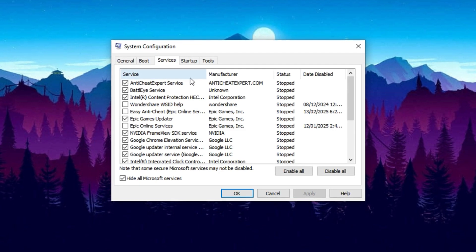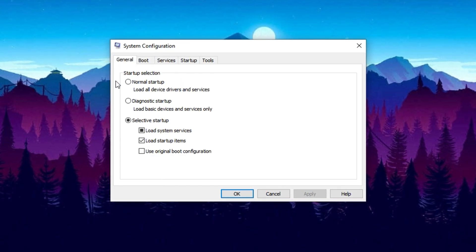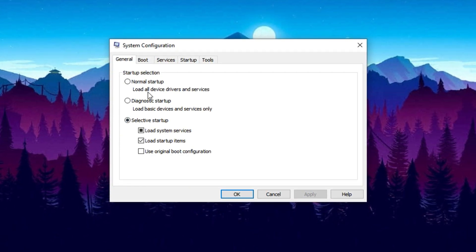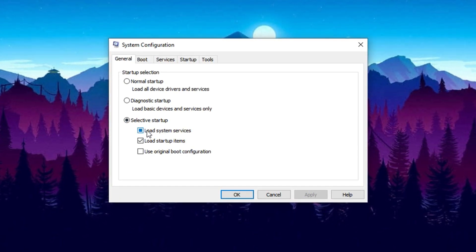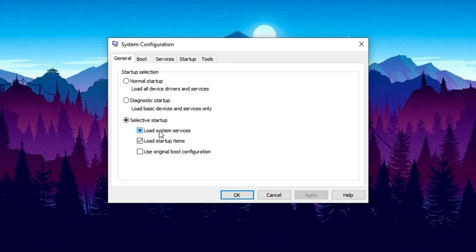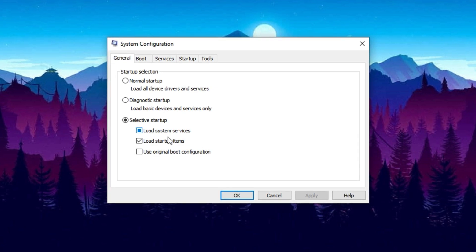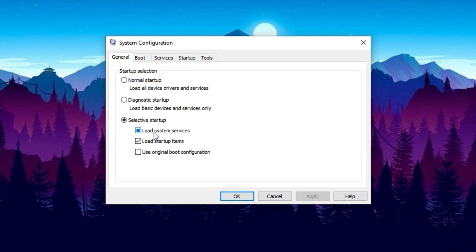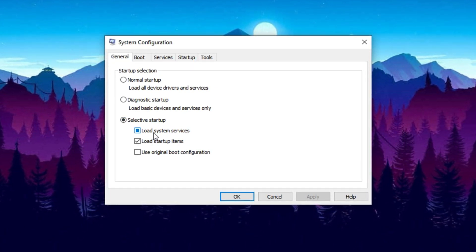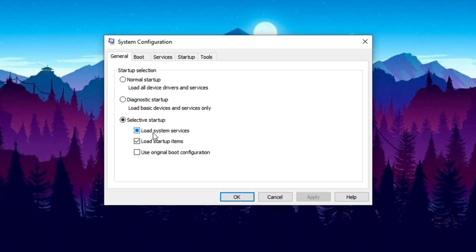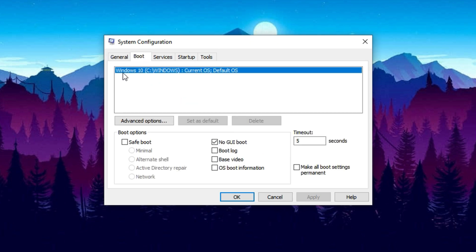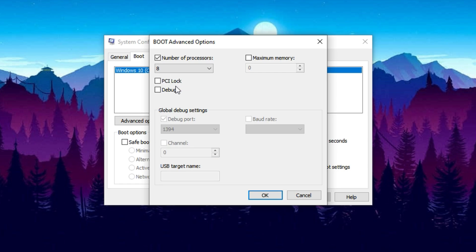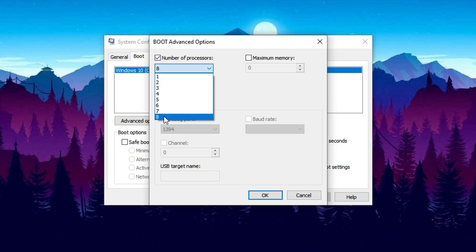Next, go to the General tab and choose Selective Startup. This allows you to control which components load during boot, giving your system a faster startup and reducing background clutter when you launch Fortnite. Then, switch over to the Boot tab and click on Advanced Options. Here, enable the checkbox for number of processors and select the maximum number available. This tells Windows to make full use of all your CPU cores, which is especially beneficial in games like Fortnite that rely heavily on multi-threaded performance.